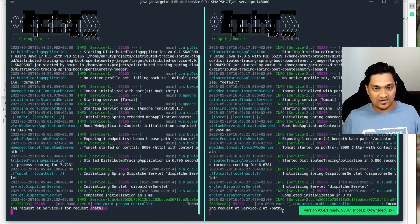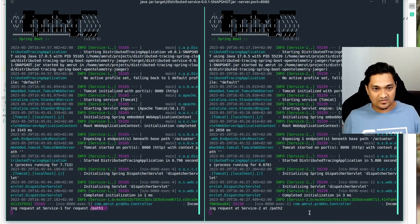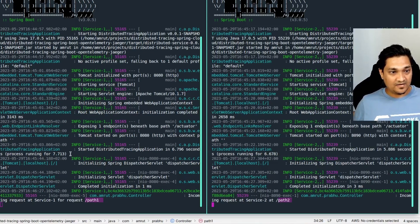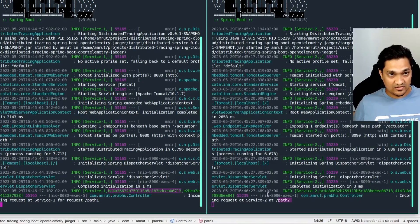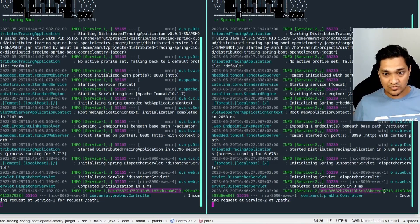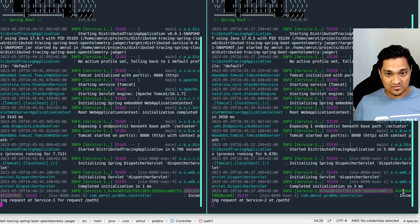Looking at the service logs: the incoming request came in at path one, then the request went to path two which responded back to path one, and then it responded back to the curl request. Looking closely, you can see the distributed trace ID is the same for both service 1 and service 2 - same trace ID across both, but different span IDs for each service.